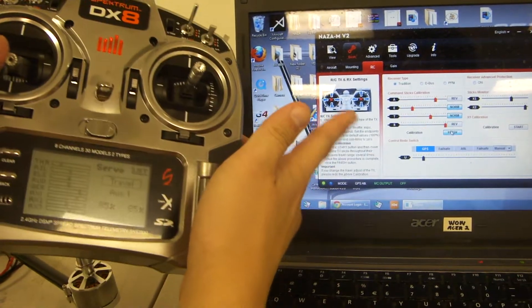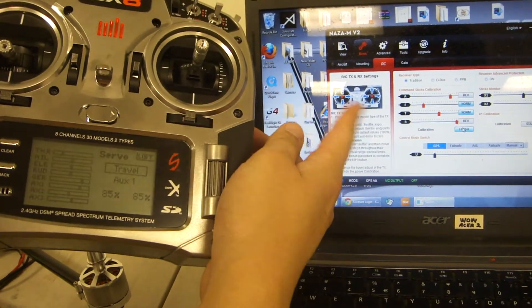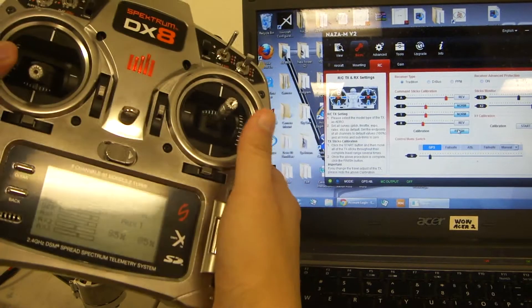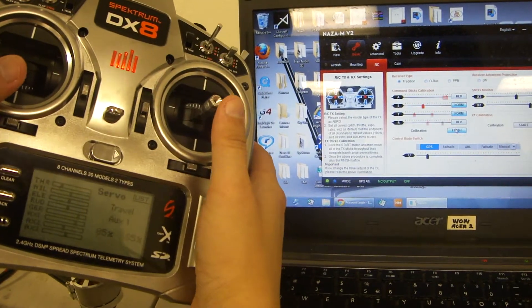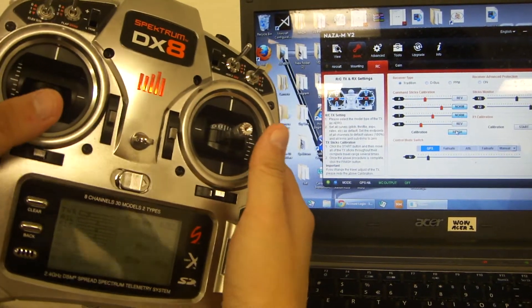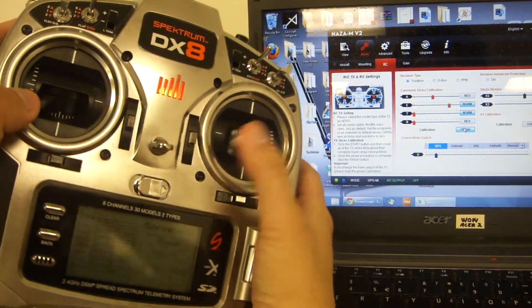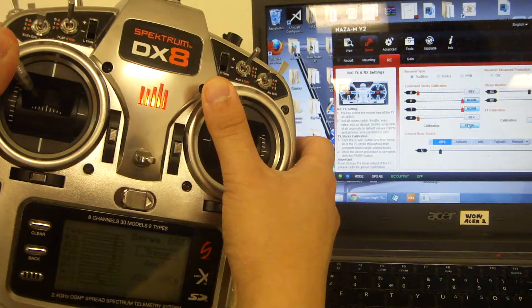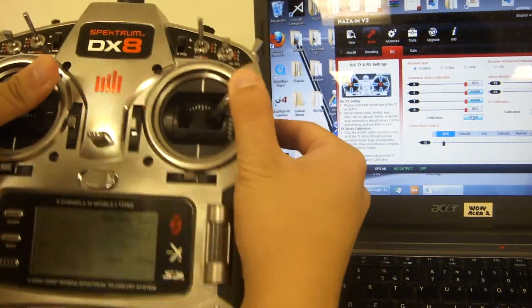As the calibration starts, you'll see the values jumping around. Bring your sticks to all four corners, making sure they hit every single corner.